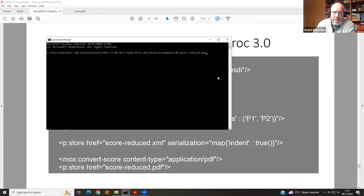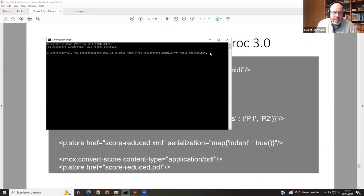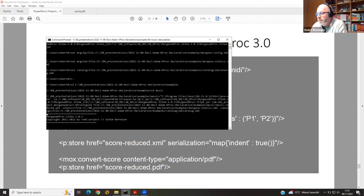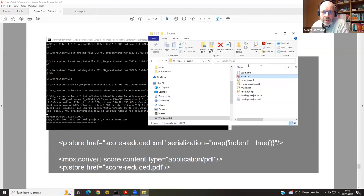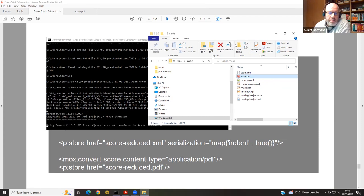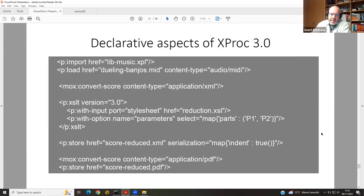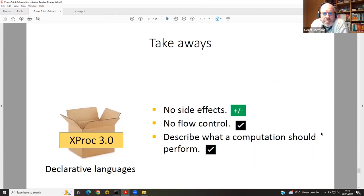I'm running the pipeline that actually does that. I only ran this one in the interest of time. We've seen the score here, and the reduced score will appear as well. Let me briefly show you the reduced score and give you the takeaways.